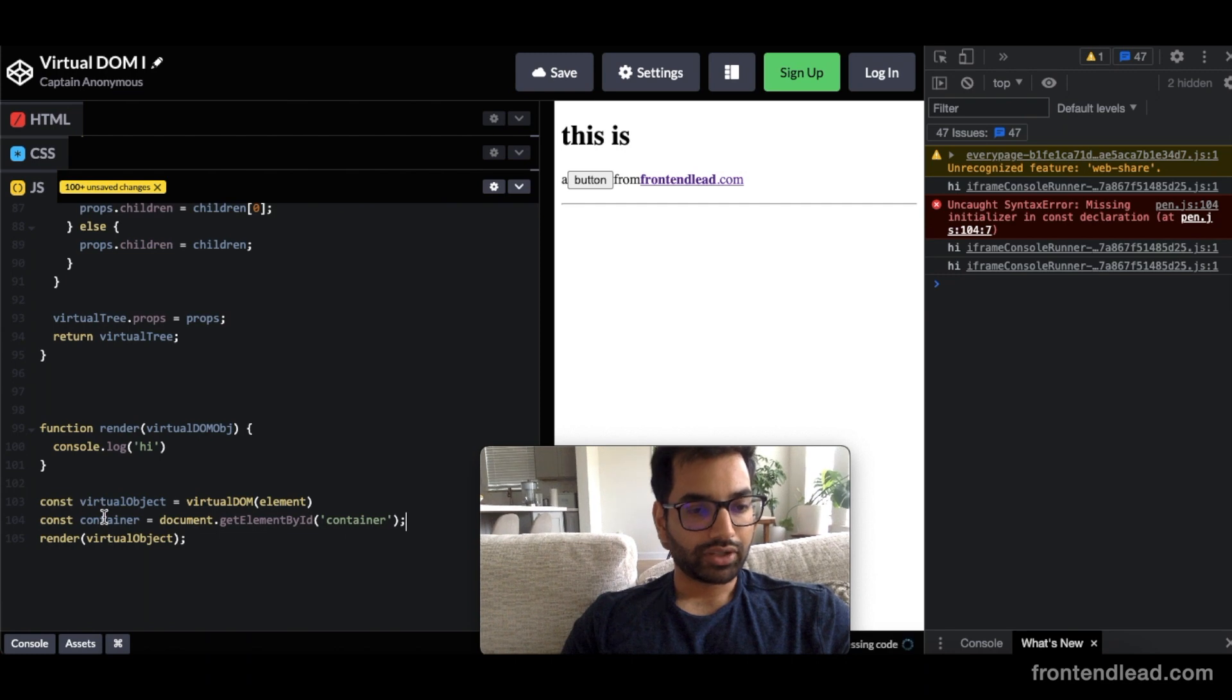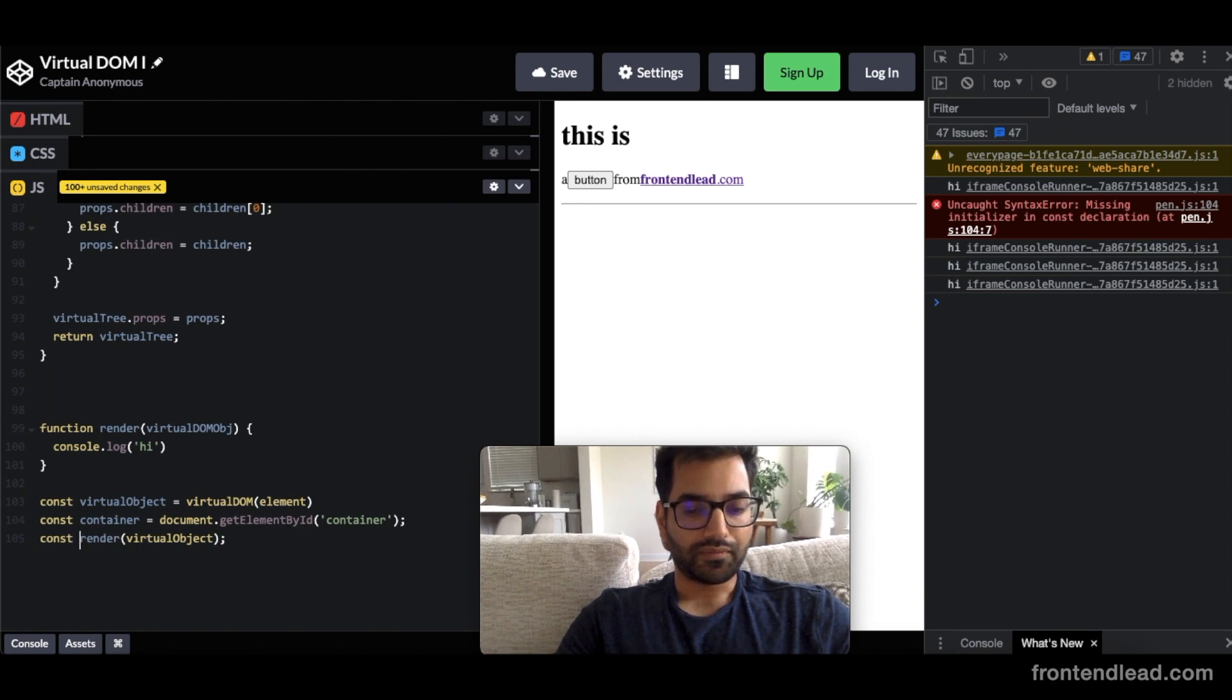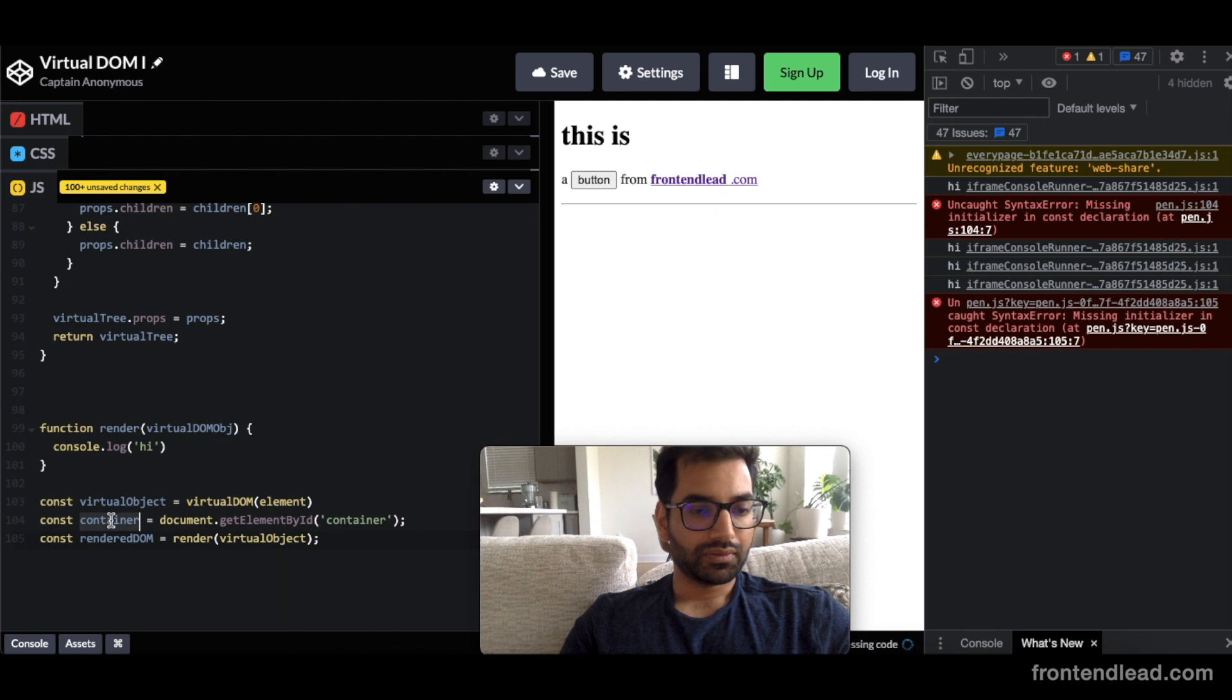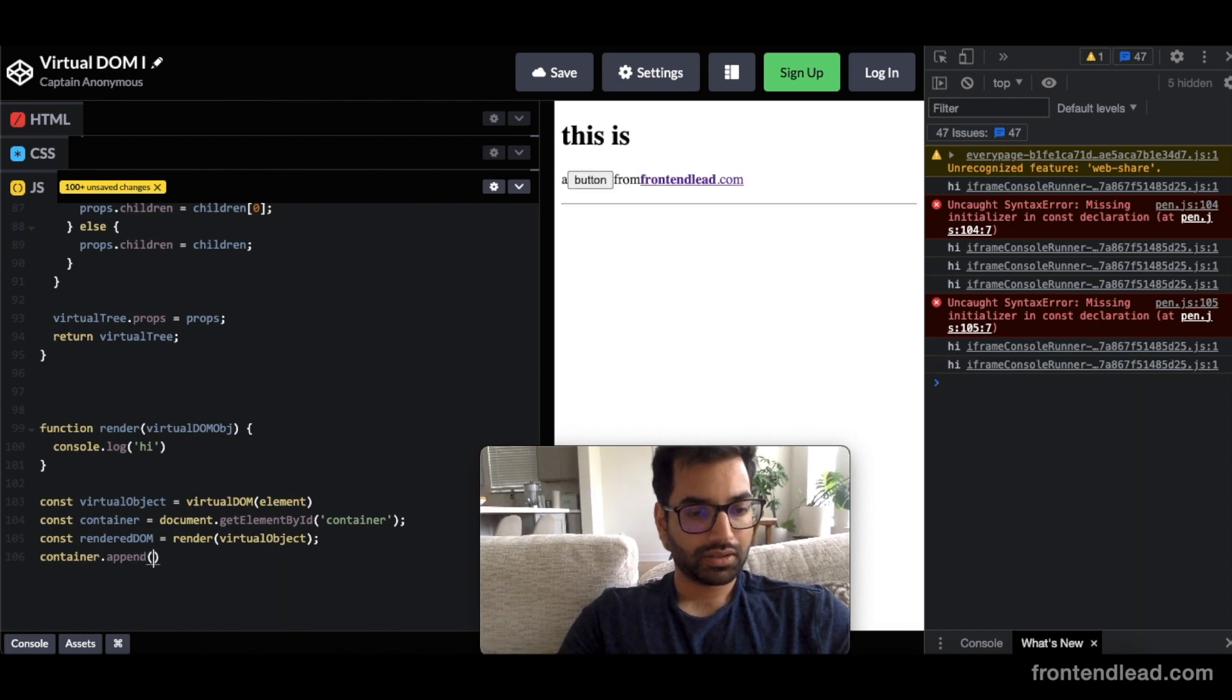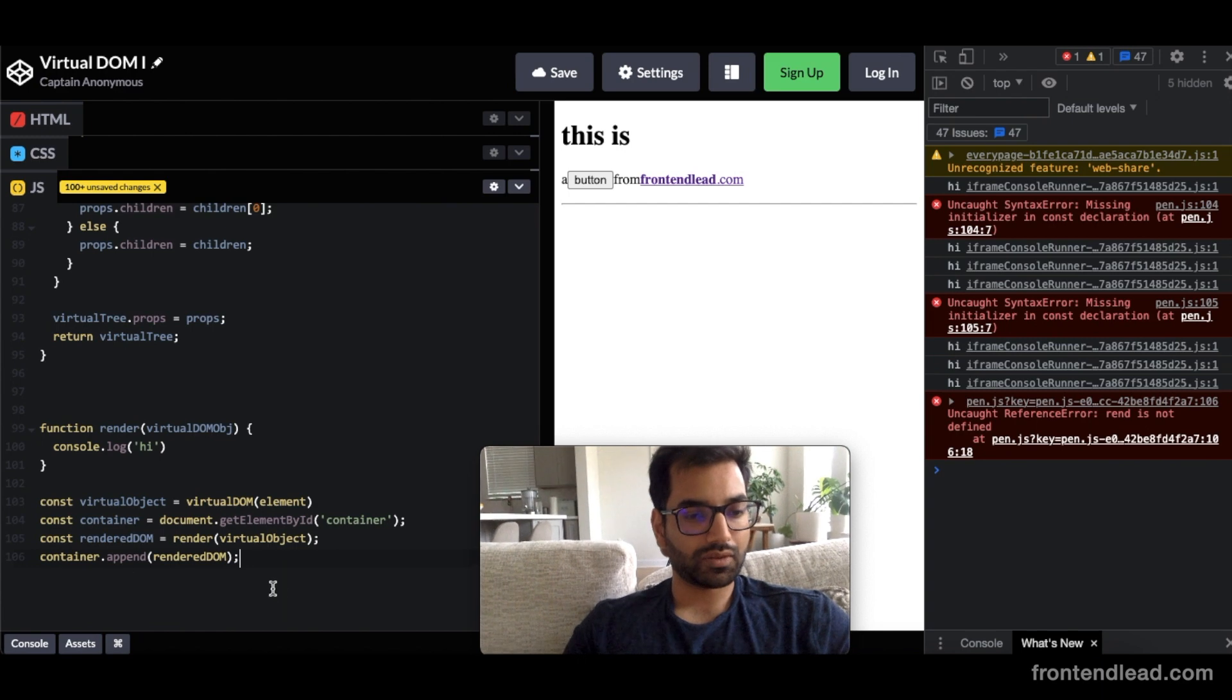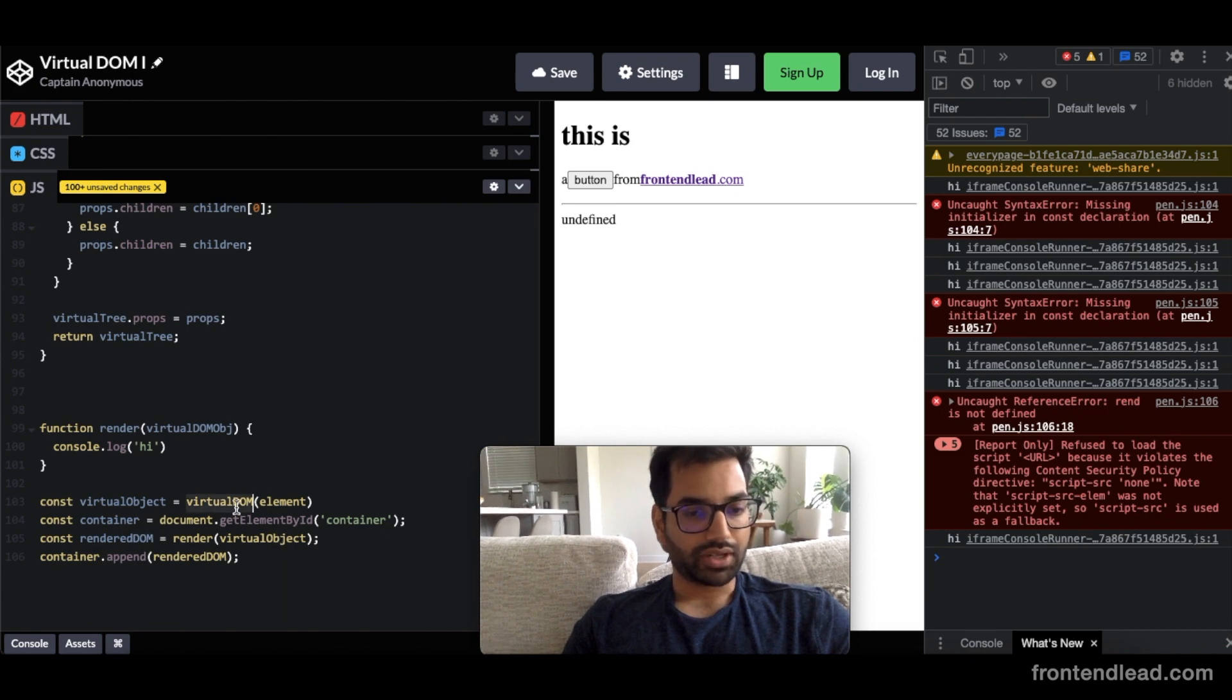So now that we have our container, what we want to do is once we get this virtualDOM, we'll say const renderedDOM equals to this guy. It's container.append renderedDOM. So now we'll append our renderedDOM into the container itself. So let's build out this virtualDOM function.